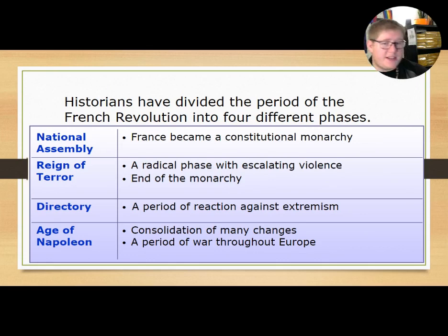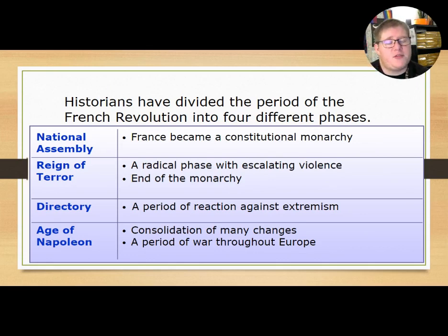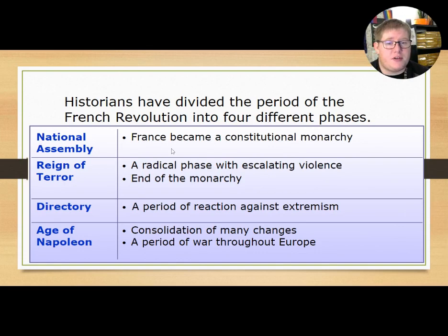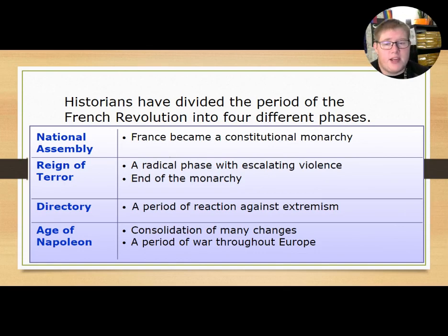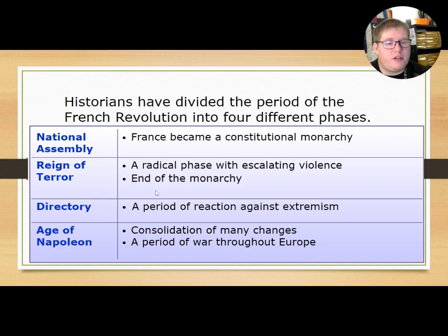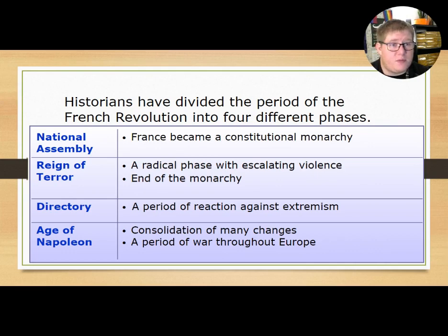Historians have divided the French Revolution into four different phases. We're still in phase one with the National Assembly at this point — France became a constitutional monarchy. By the time we hit section three, we'll be in the Reign of Terror, or radical phase, with escalating violence and the end of the French monarchy.